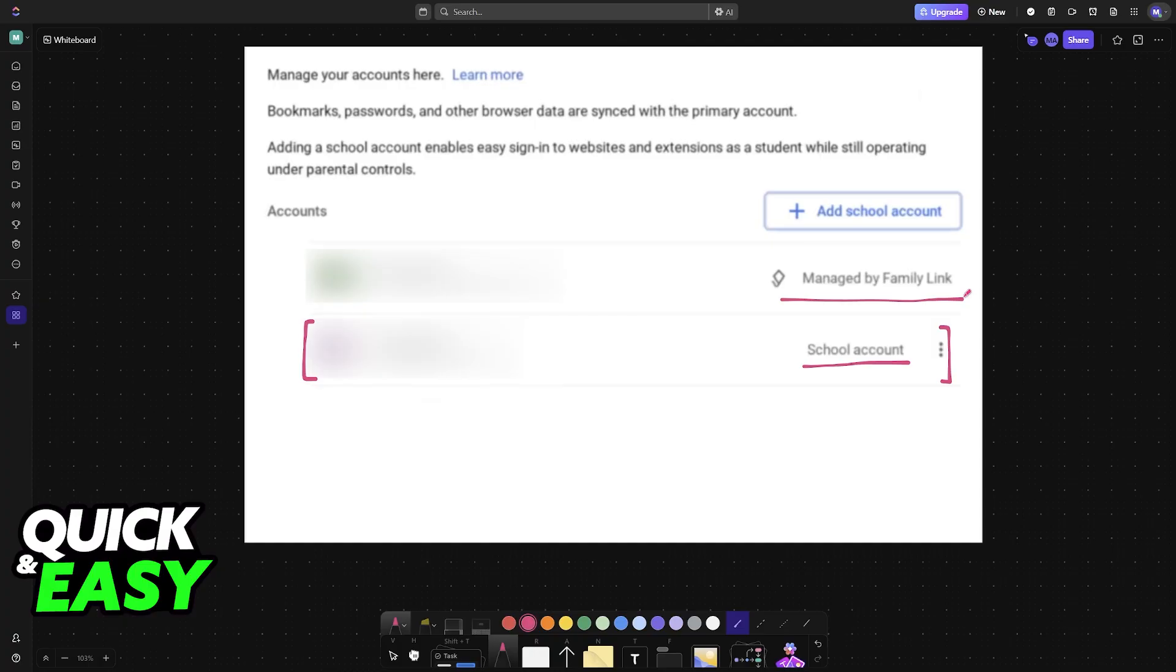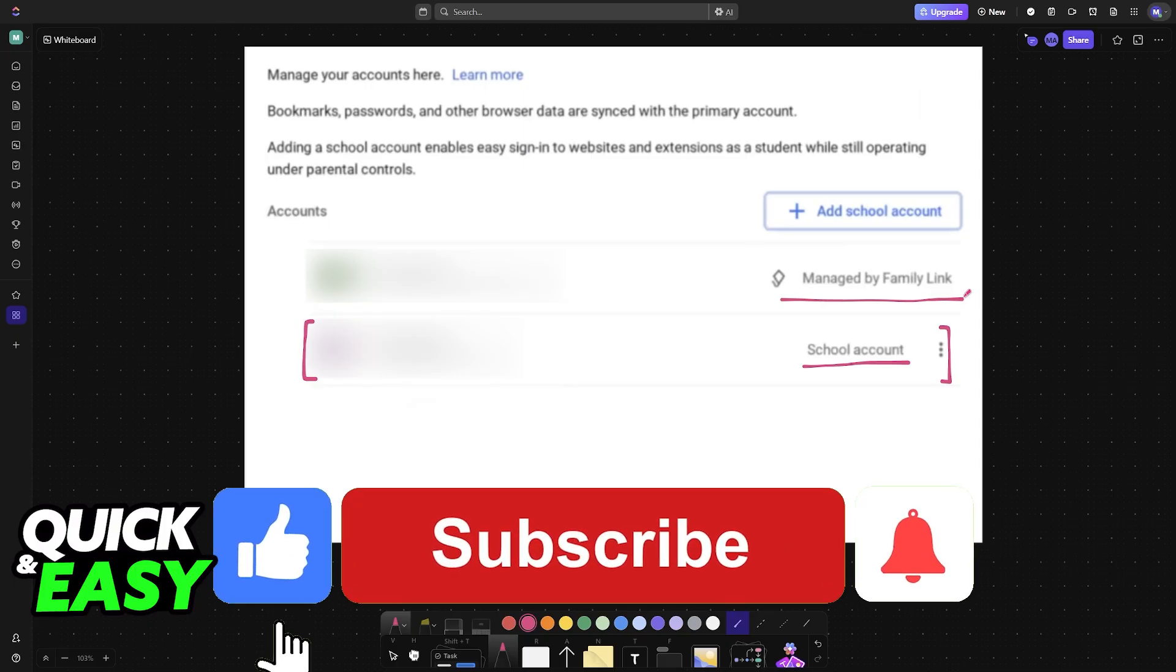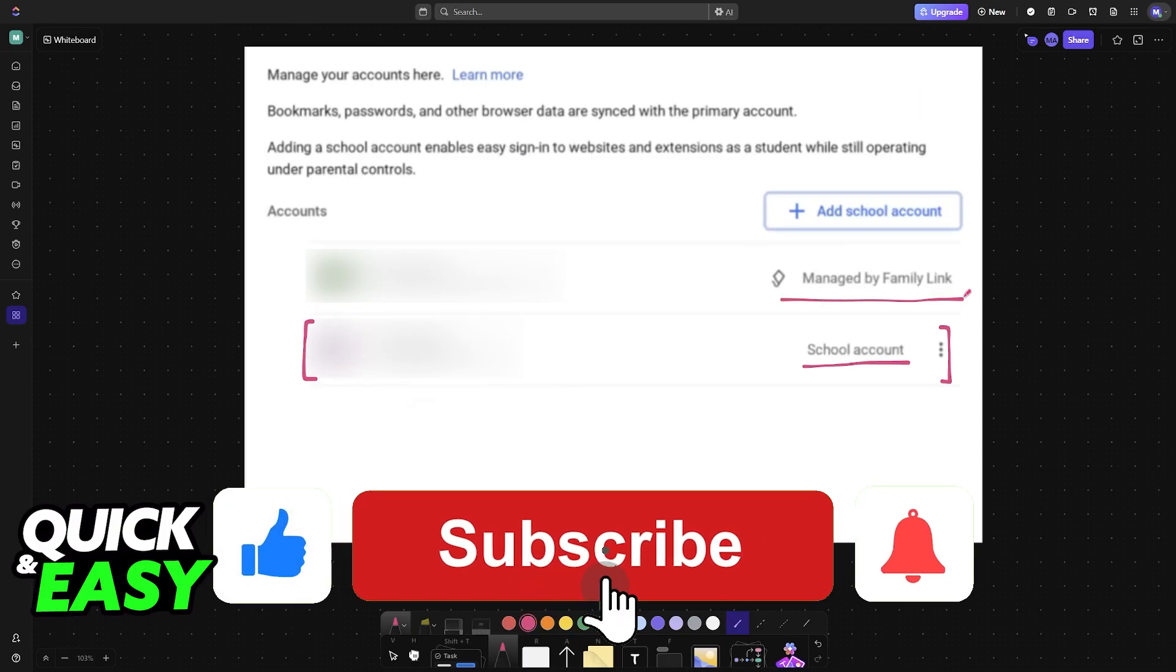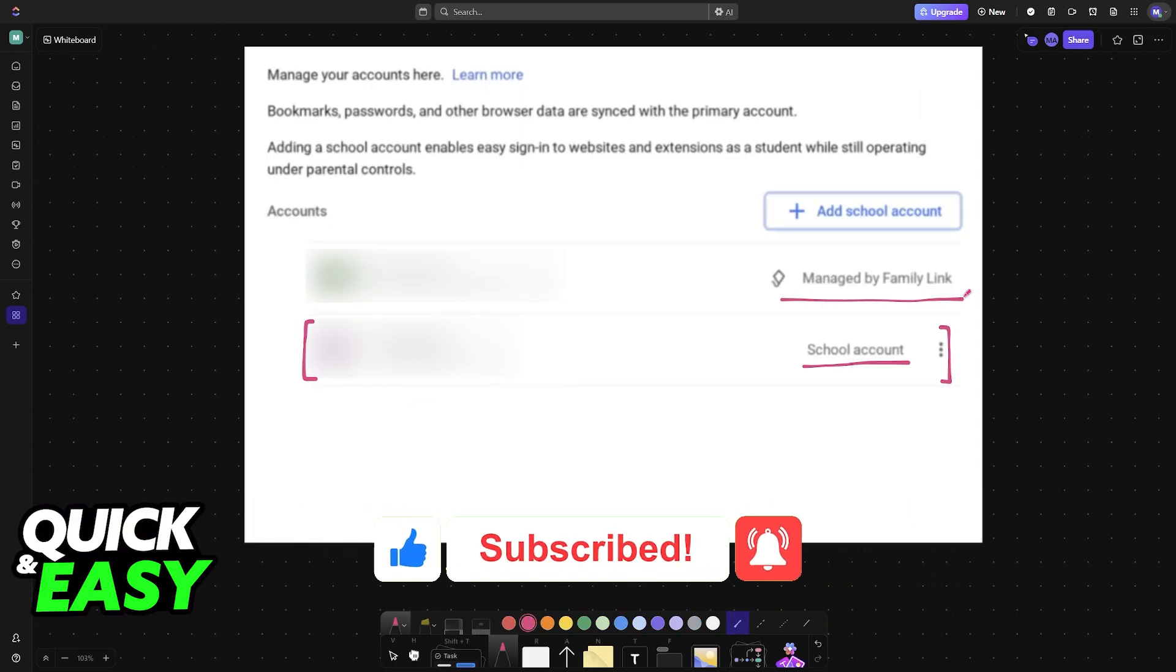I hope I was able to help you on how to add a school account to Chromebook. If this video helped you, please be sure to leave a like and subscribe for more very easy tips. Thank you for watching.